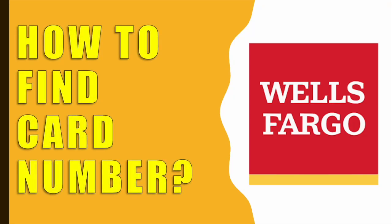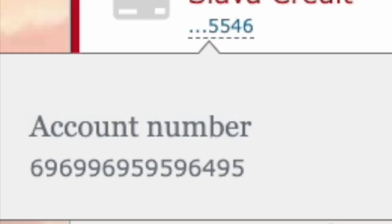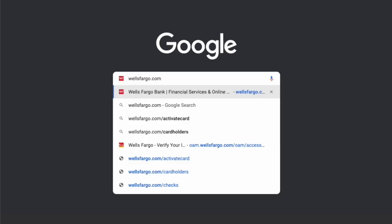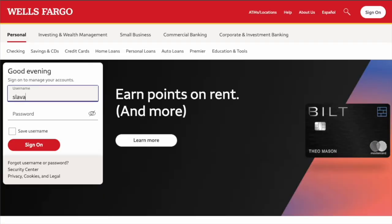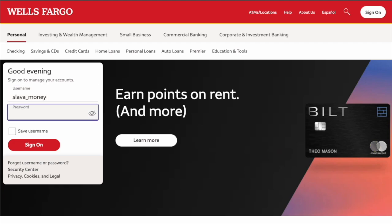How do I see the Wells Fargo card number online? On the Wells Fargo website, to see the 16-digit card number of your account, on the main page find the login form. In the form, type your username and password.